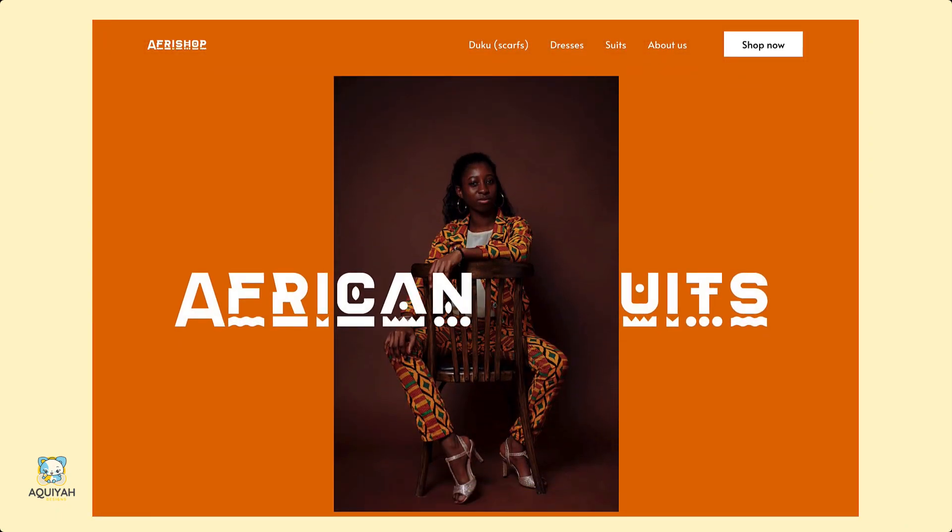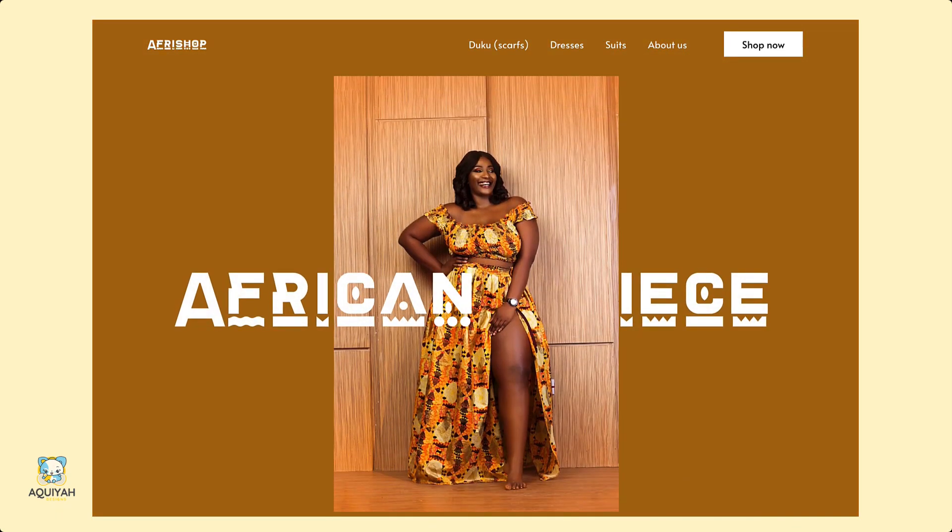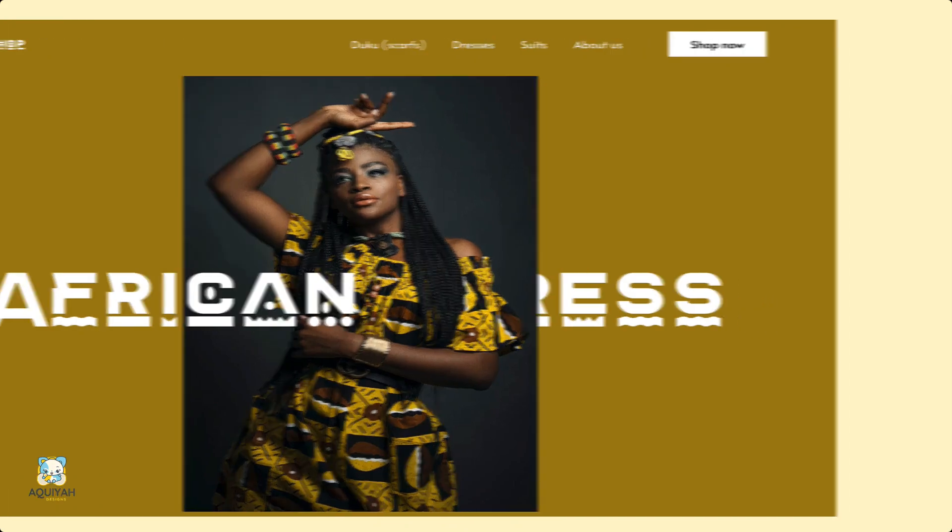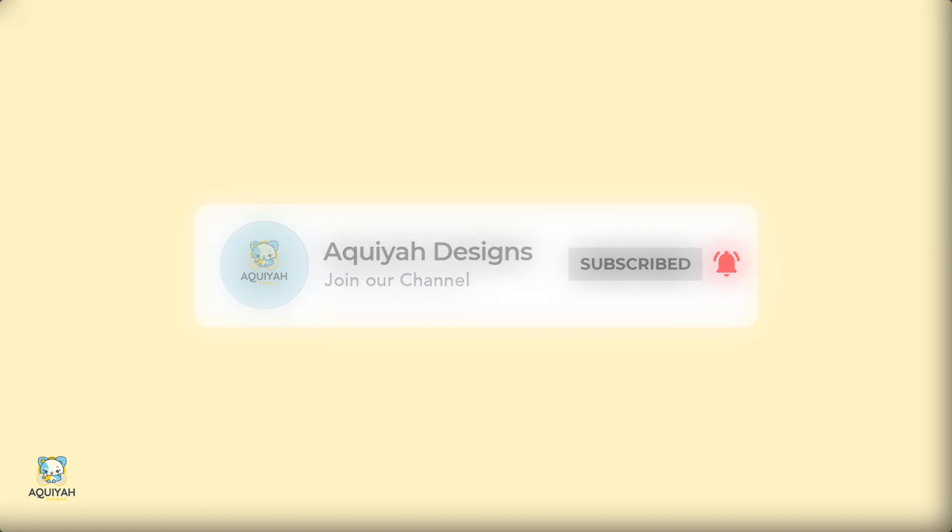Voila, there you have it, our image carousel in Figma. If you enjoyed this tutorial, be sure to like and subscribe for more content and don't forget to watch the other videos on this channel. Thank you for watching.